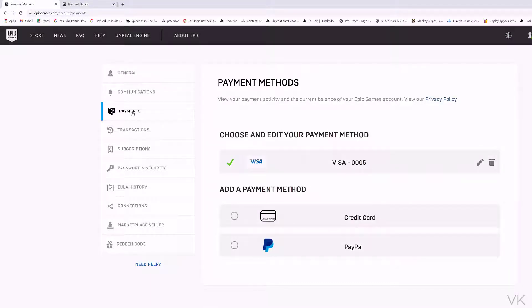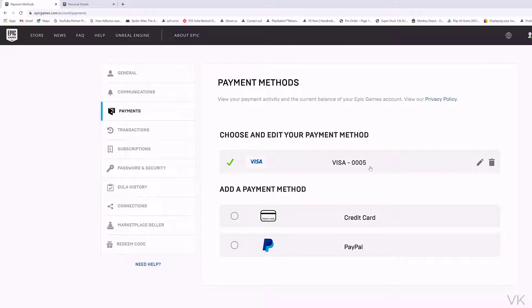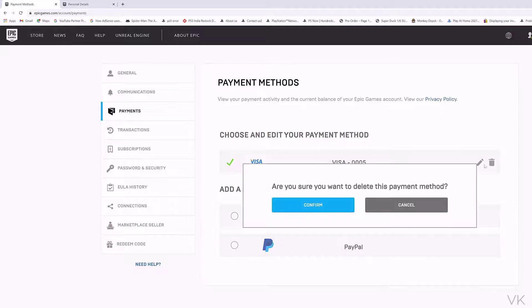Any credit card or debit card or even PayPal account I have added is reflecting here. So this is my credit card details. Here the option is to remove. So I am going to click on this remove button.